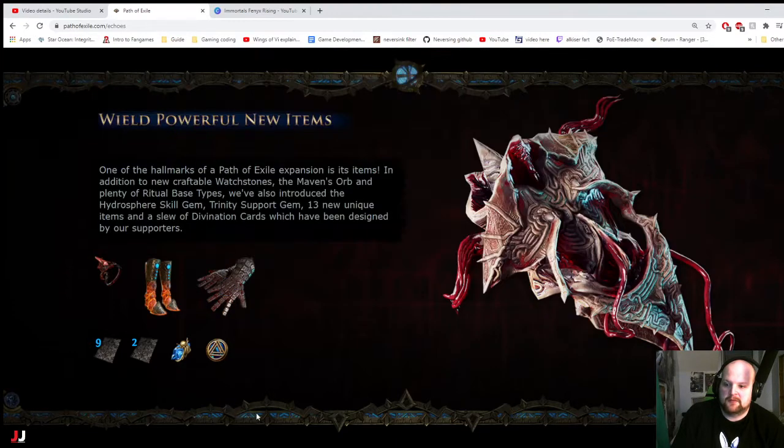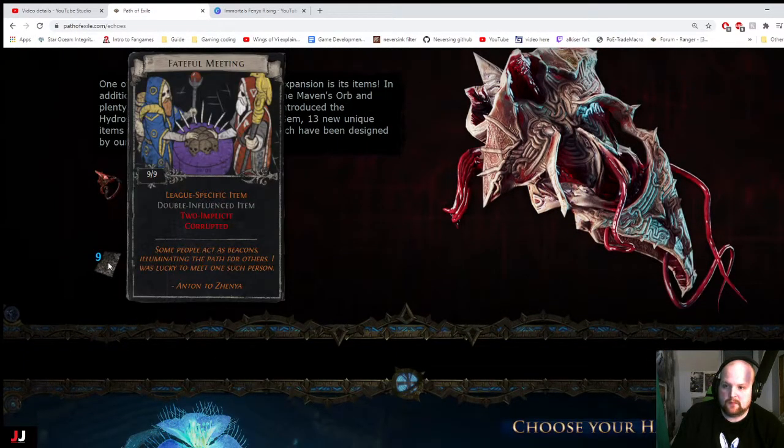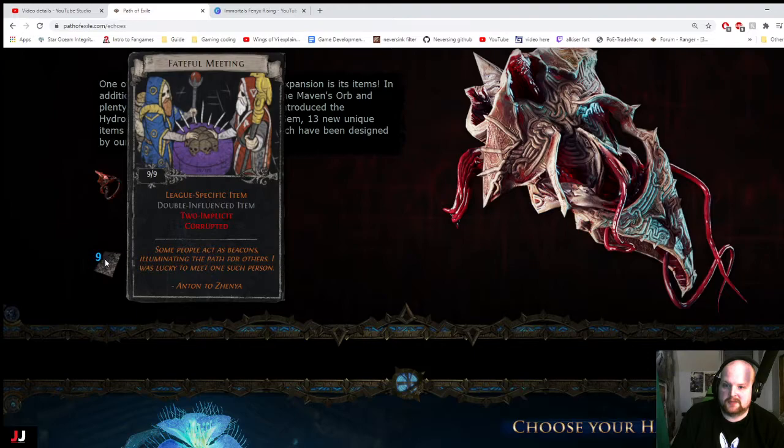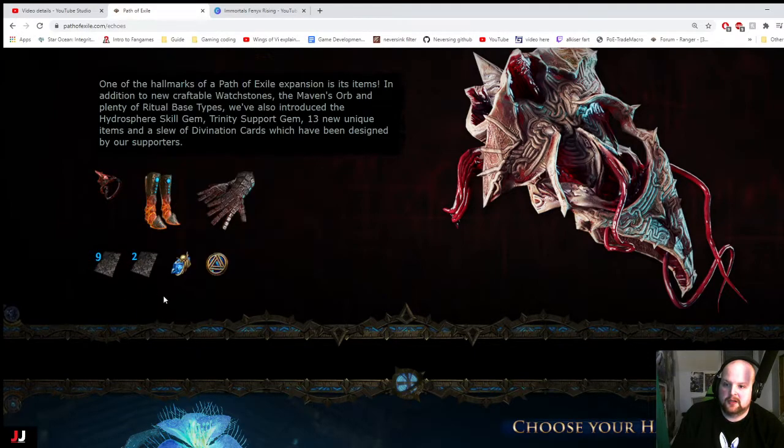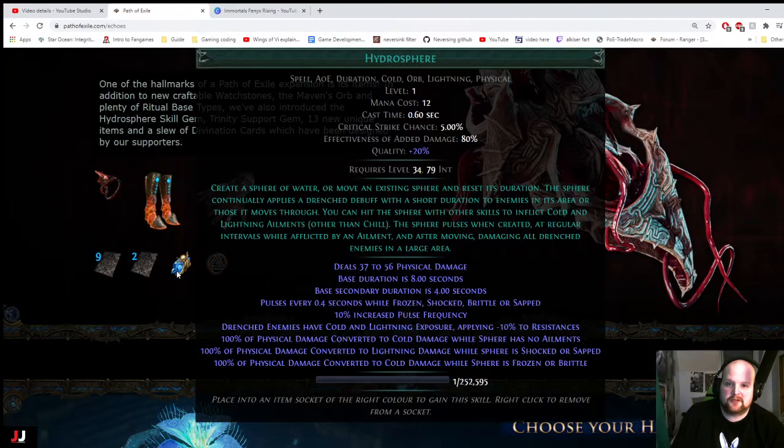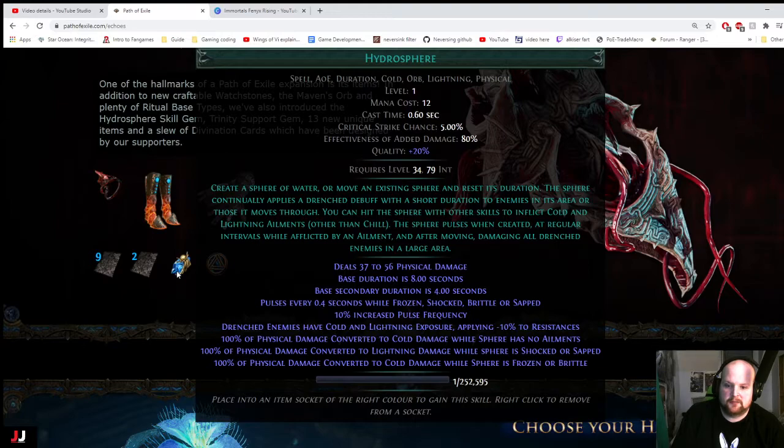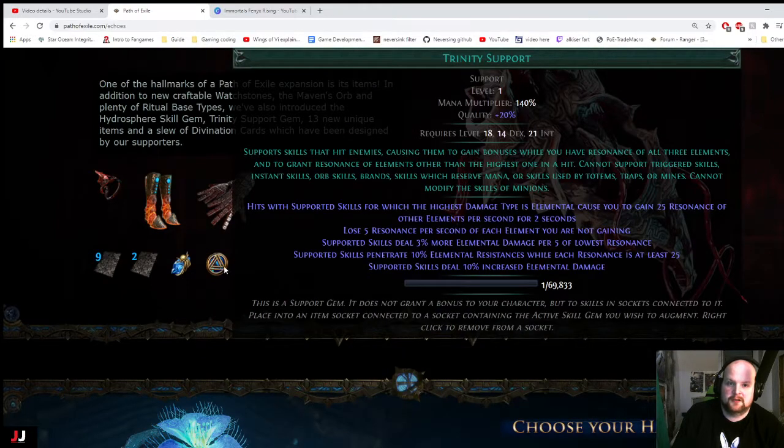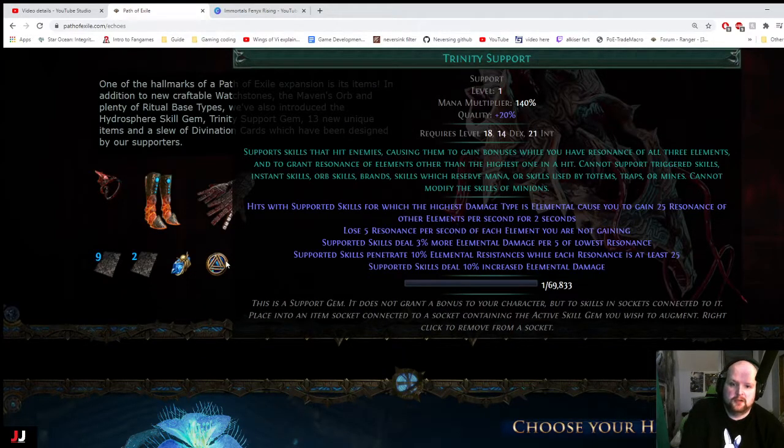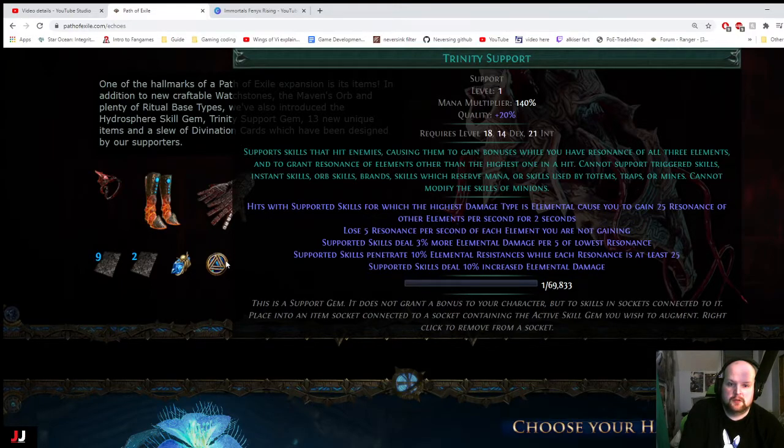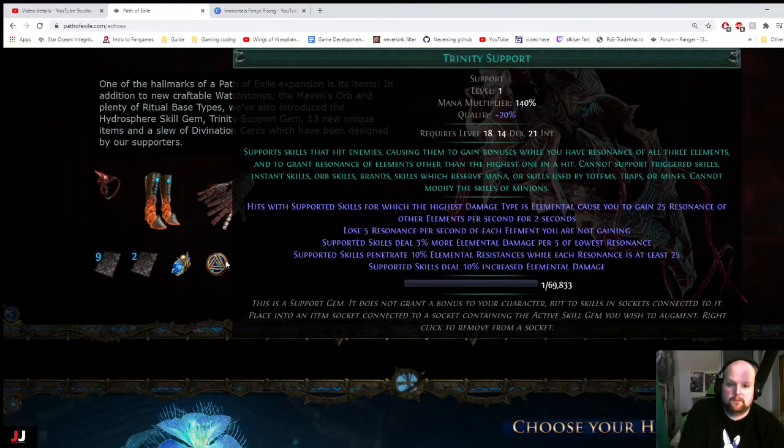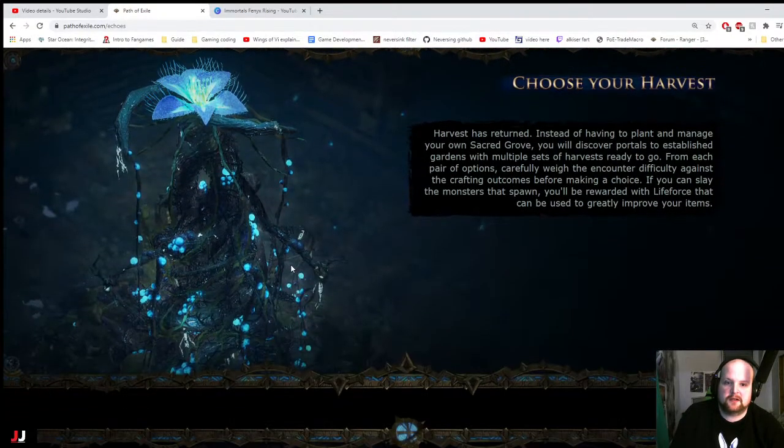And then overwhelm with physical. League specific item. Tuplicit. 20 alteration orbs. Hydrosphere. New skill. Lightning exposure. 100% of physical damage converted to cold damage. Well, that seems interesting. Trinity support. What does resonance do? Alright, so that's kind of interesting.